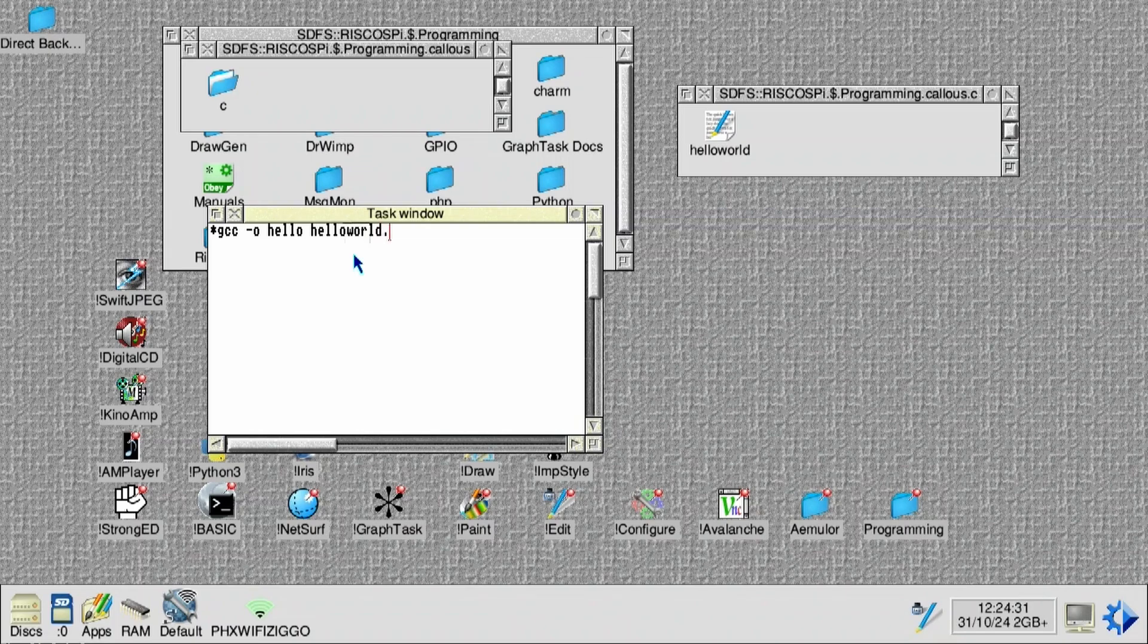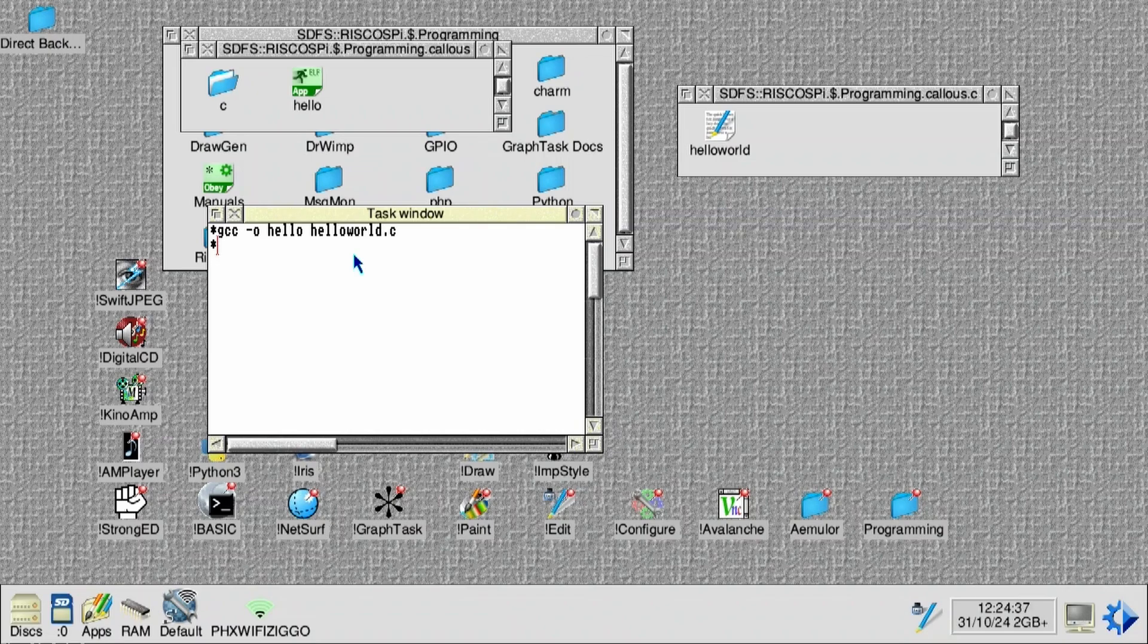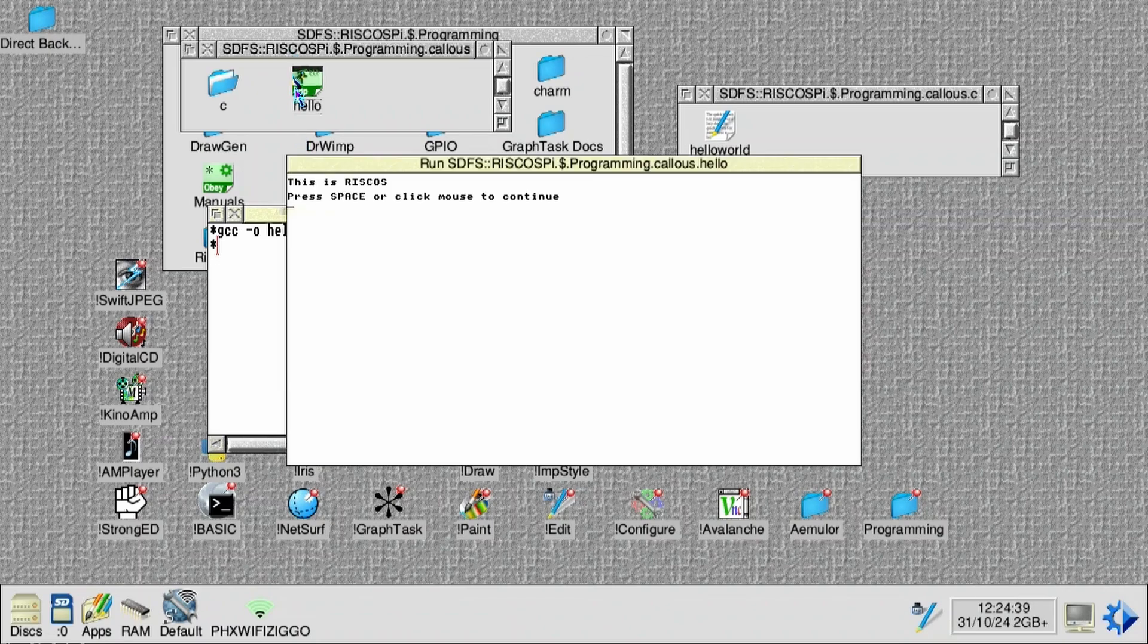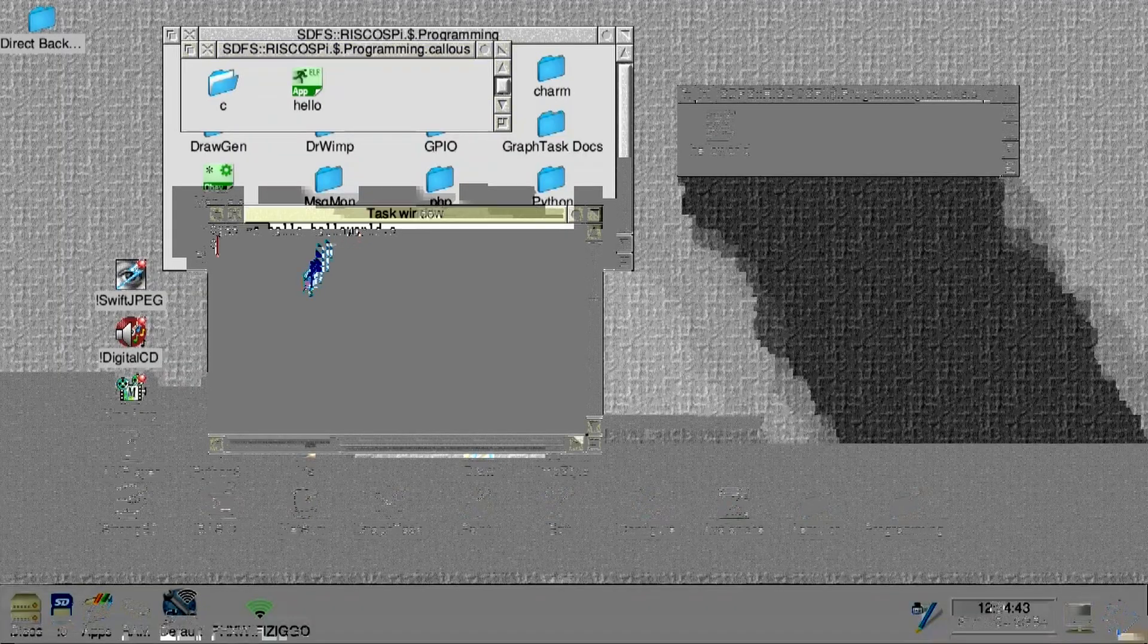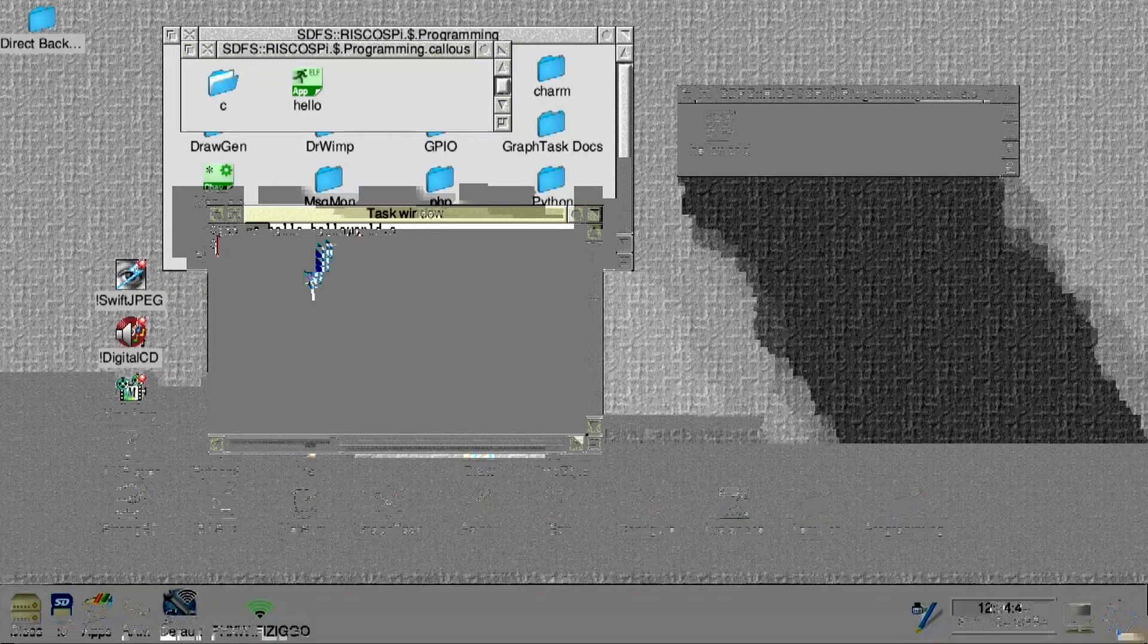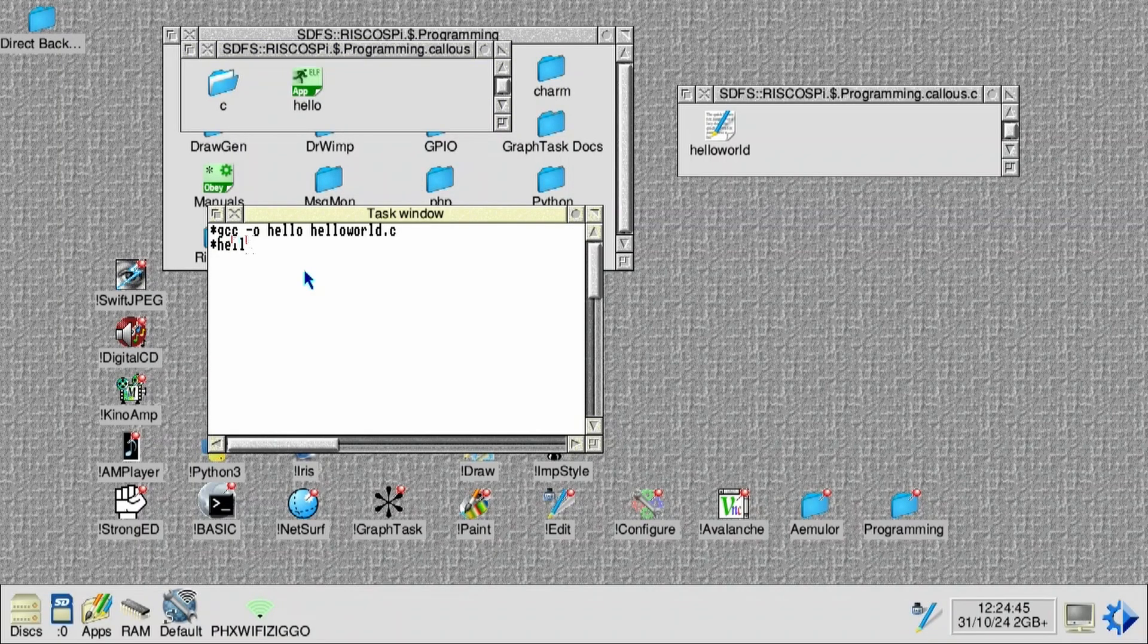And then we can run GCC to actually build the Hello World application. As you can see, it's a really esoteric weird operating system. And of course, that's the sign of the times. Things were so new. Operating systems not standardized in any way. But yeah, Hello World actually worked here. There you go.